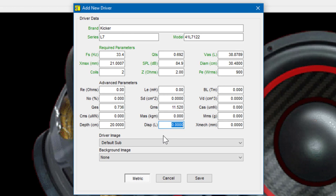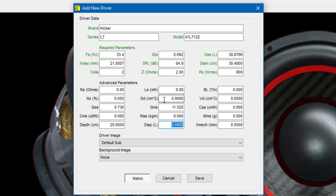The last value I'm going to enter is the SD. This is the effective cone area of the sub. This is important for this Kicker driver because it's a square sub, and so the area is different than that of a circular driver. Kicker gives this value as 635 square centimeters. And that's the mode we're in, square centimeters, so I'm going to input 635.